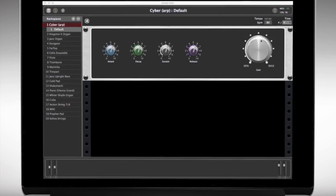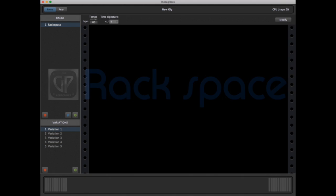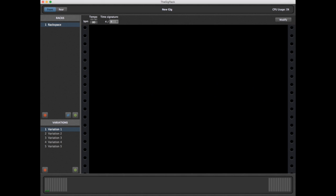First up, Rackspace. A Rackspace represents either a complete song or a portion of a song, and contains all the sounds you need to play that song or portion of a song. You can have as many Rackspaces as you need to play a complete song or a complete set made up of different songs, and you can name each Rackspace anything you like.